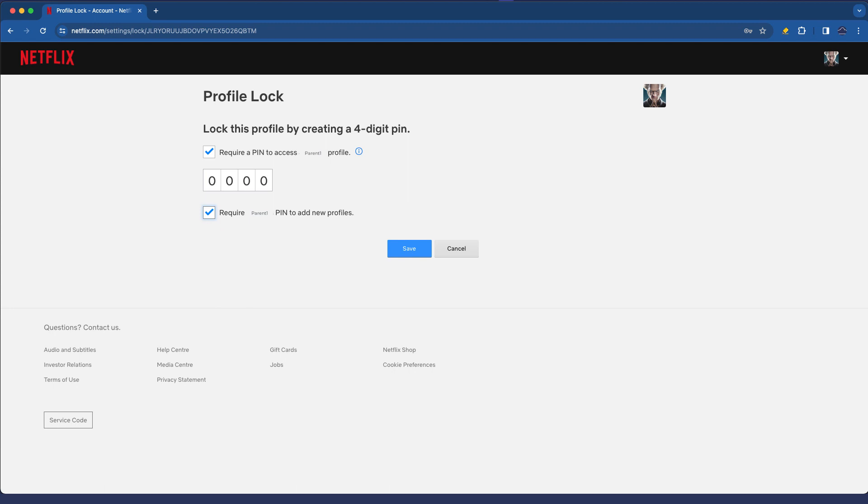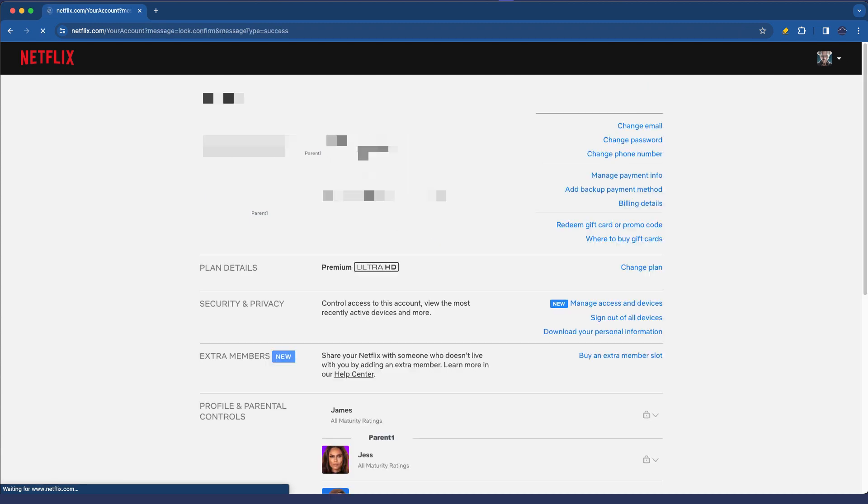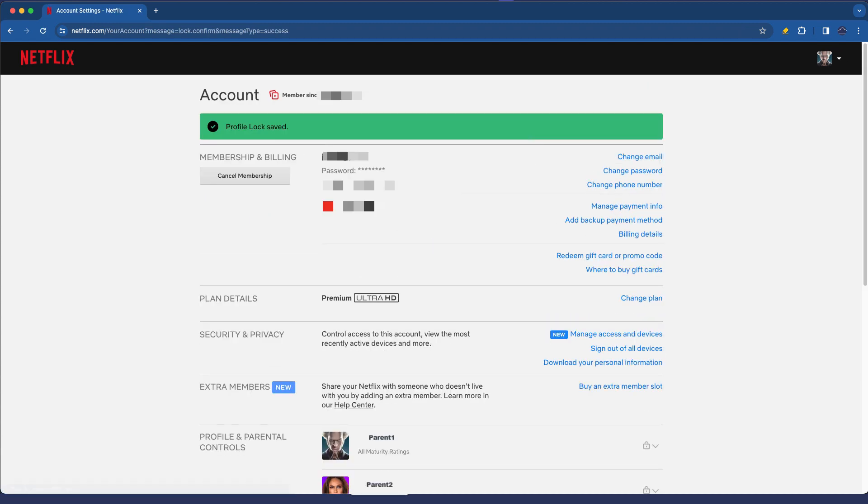Make sure you do that and this means that your kids won't be able to log into your profile and see your adult content and also won't be able to add a new profile which by default can see adult content. So let's go and save that and that's as simple as it gets.